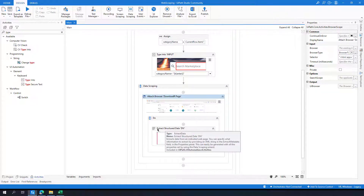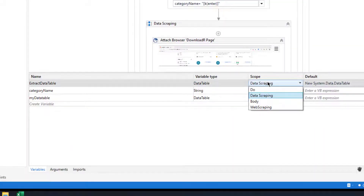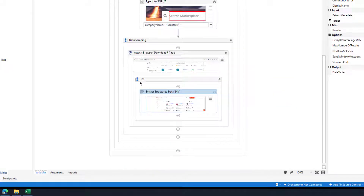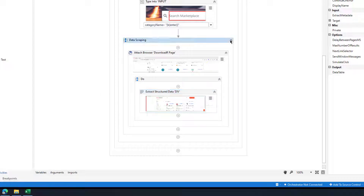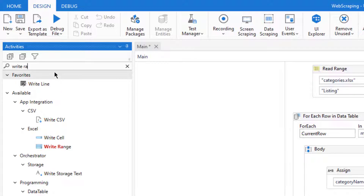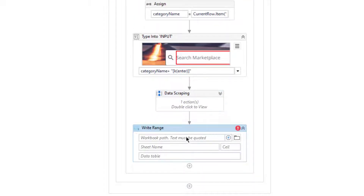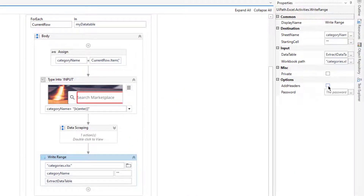After completing data scraping, I need to capture this data. Let me click on the variable and set the scope to the main workflow. Then I will simply write this data to the Excel file using a Write Range activity, using the Workbook option. The workbook will be the same file, the sheet name will be the category name, and the data table will be 'extractDataTable'. I will also add headers.